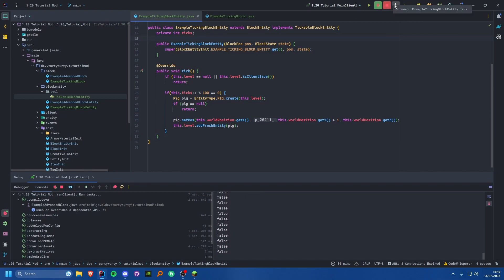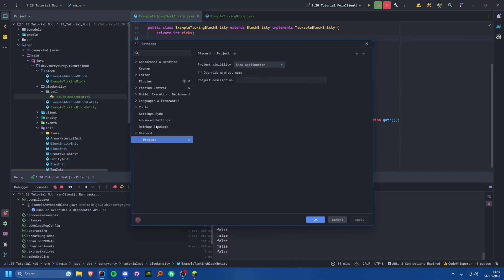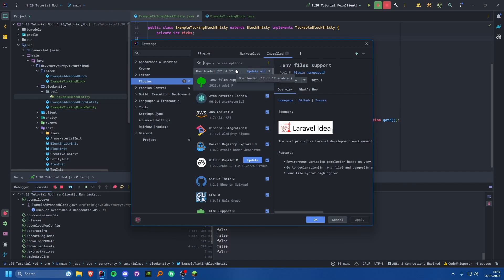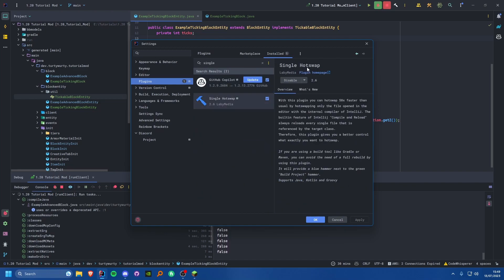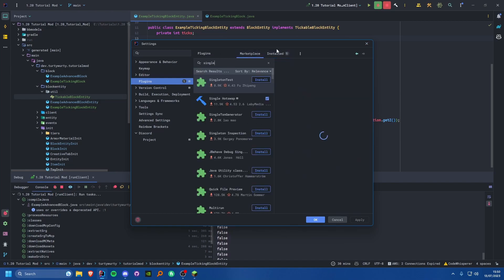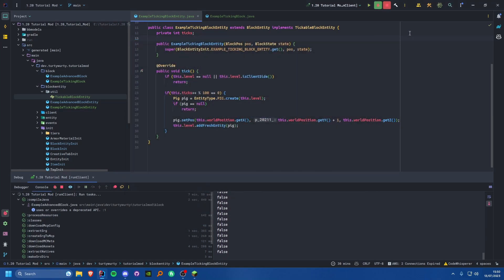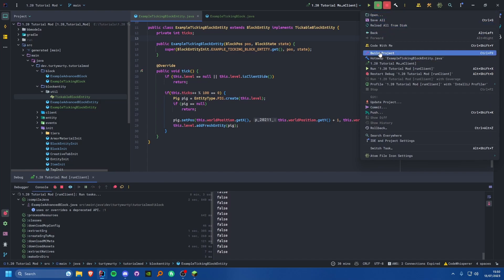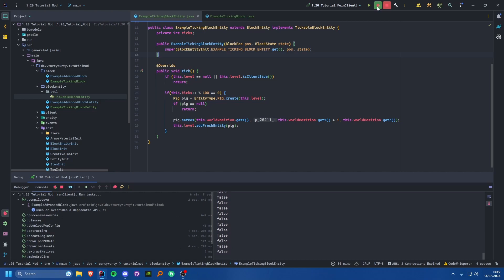By the way, the hot swap button I'm using requires a plugin. Go to File > Settings > Plugins and search for 'Single Hot Swap' — it hot swaps only the files that have changed rather than everything, which works much better for Minecraft modding and is reportedly 50 times faster.